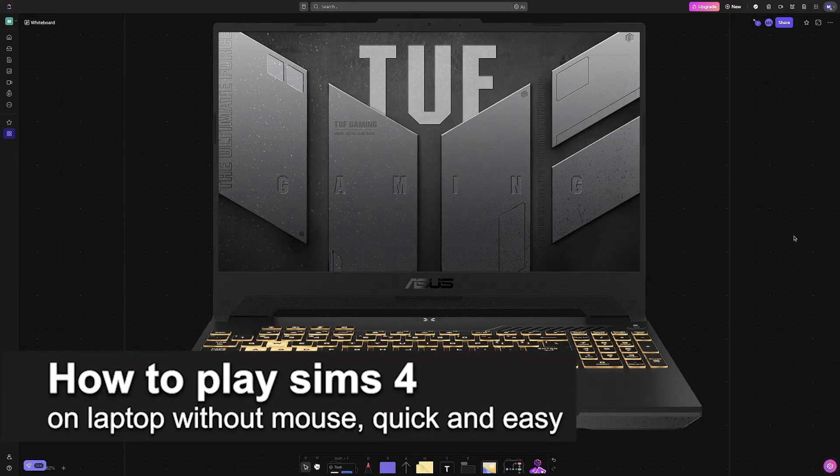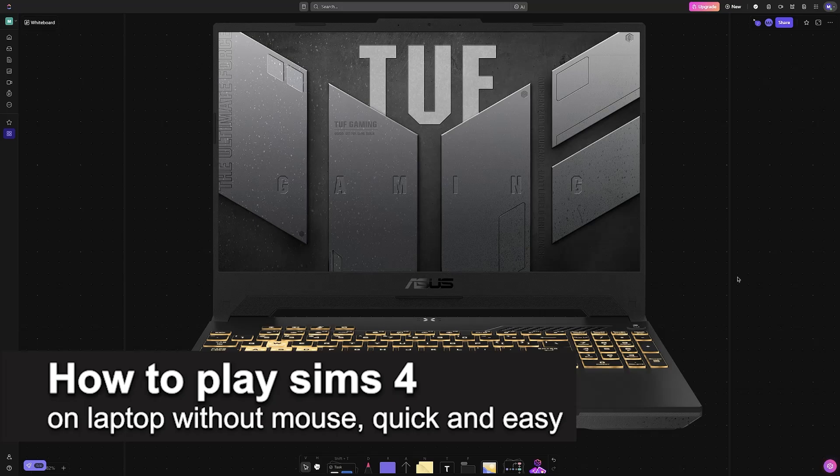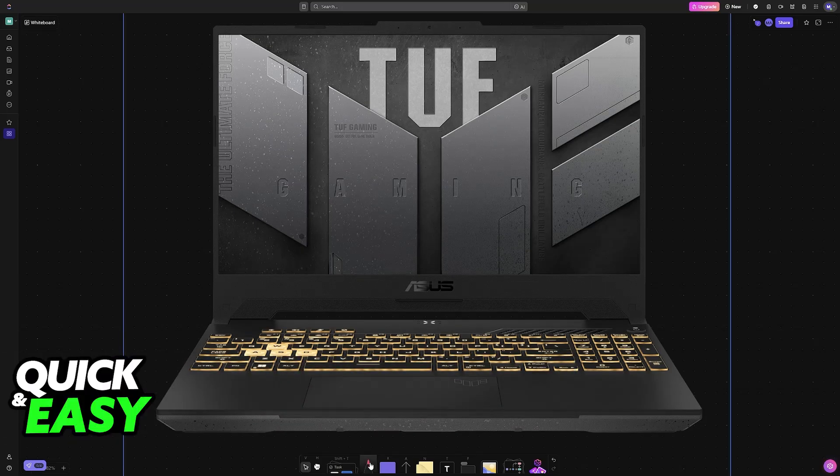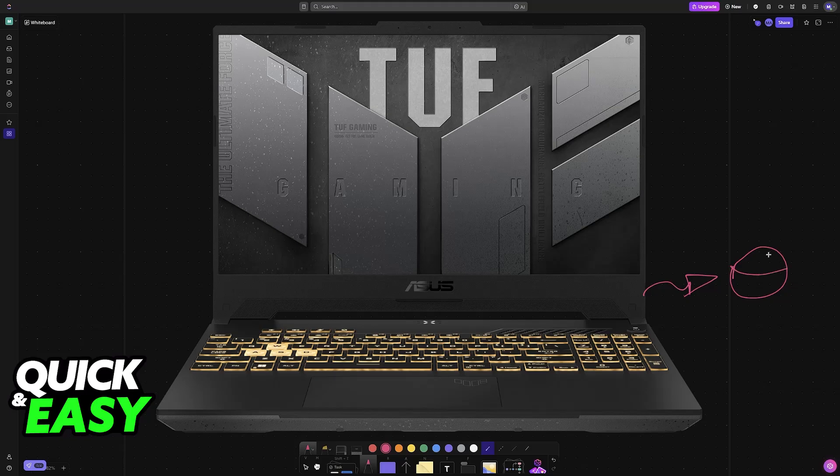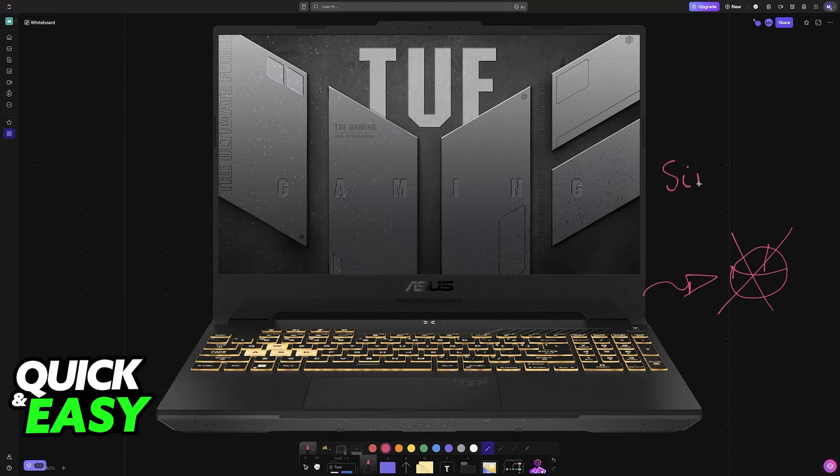In this video, I'm going to teach you how to play Sims 4 on a laptop without a mouse. It's a very easy process, so make sure to follow along. If you don't have an external mouse that can be connected over your USB port on your laptop, you can still fully enjoy the Sims 4.